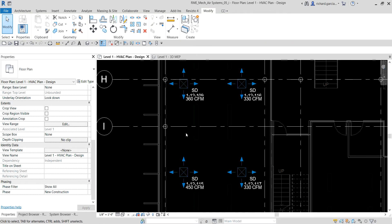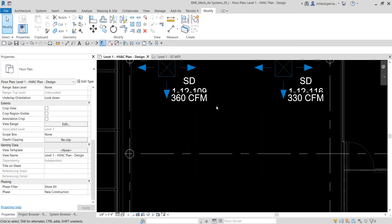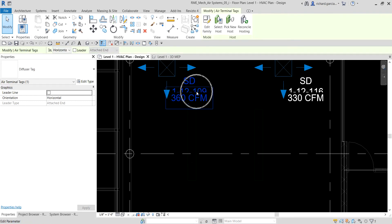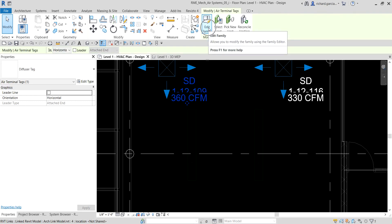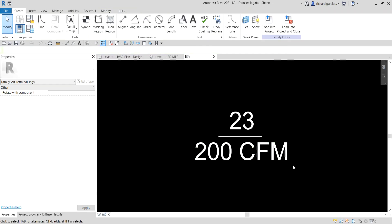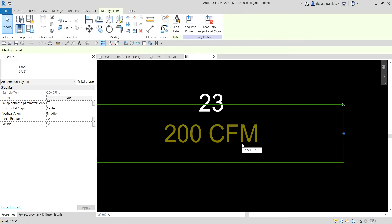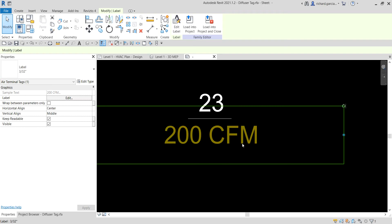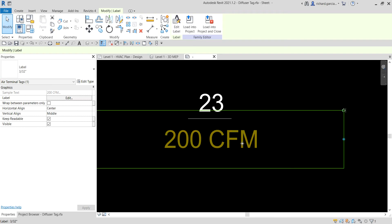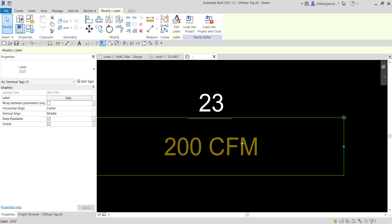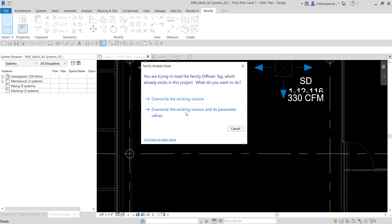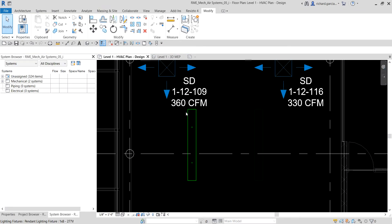Notice that the tag family here cannot be read properly. I'm going to select this tag and show you how to edit that family. Click edit family, then we're going to move this parameter here, nudge it below, and then load it again to the project, override the existing version, and there you go.